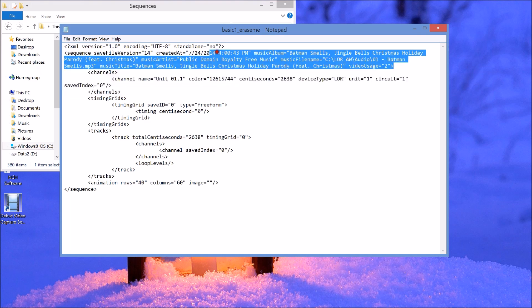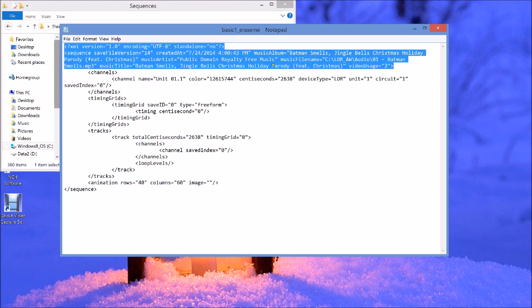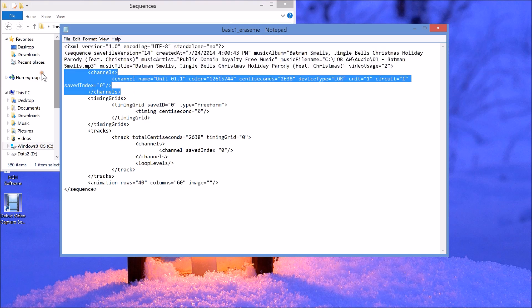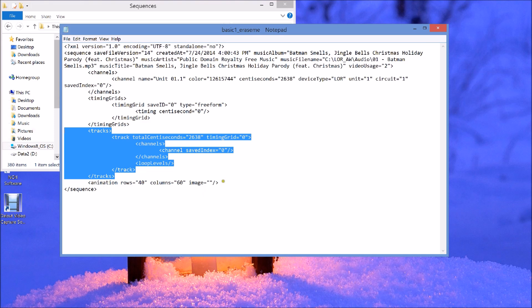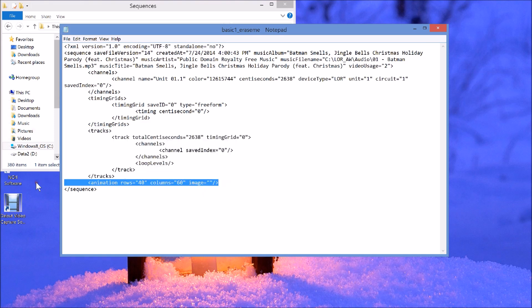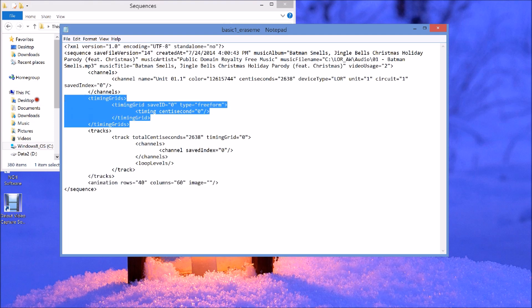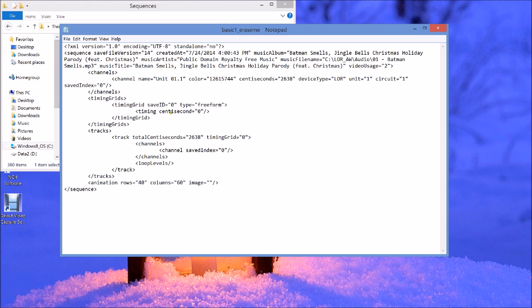This first part here contains all the information about the sequence, especially when you initially started up — where the audio file is and so on. This section describes all of your channels. This section describes your timing grids, your tracks, and then your animation — this would be the analyzer. Timing grids are very simple.